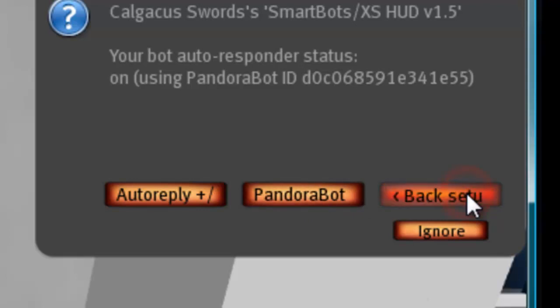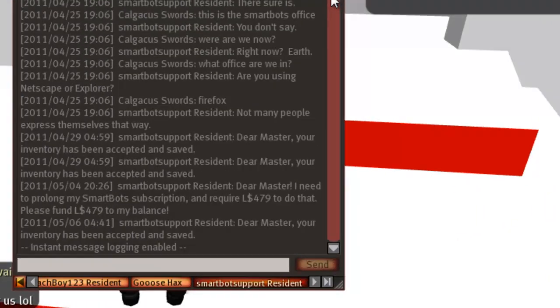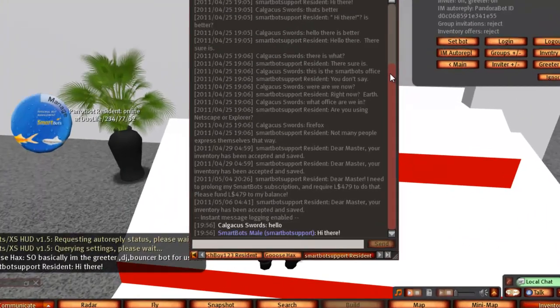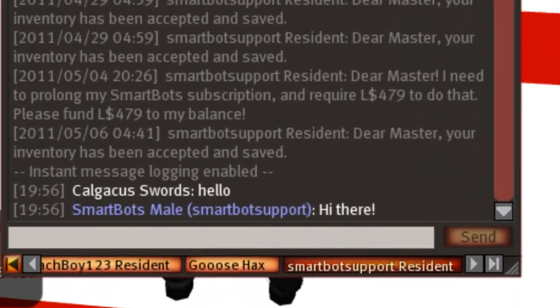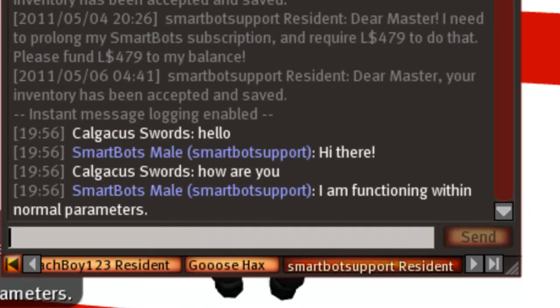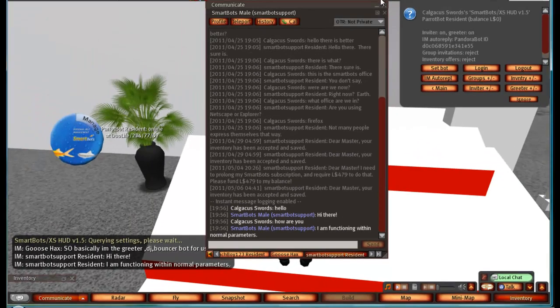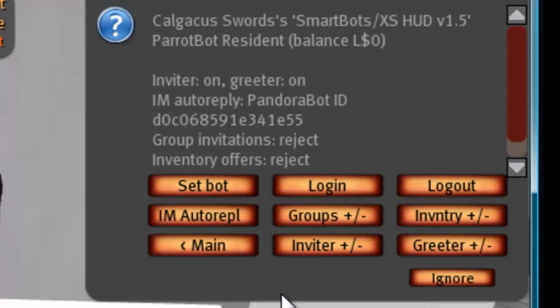What that means is that when people IM you, the bot will IM you back automatically. That's the IM auto reply set to on.